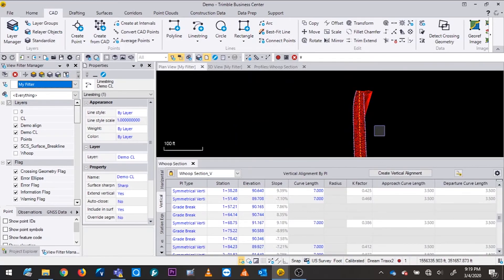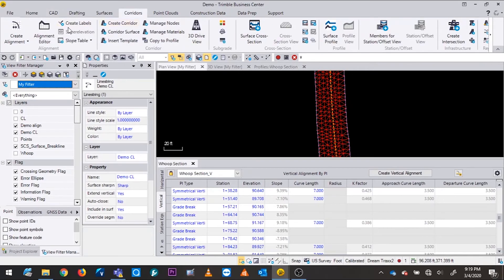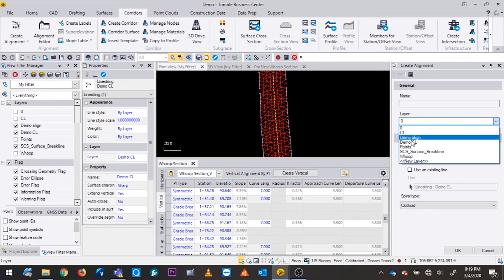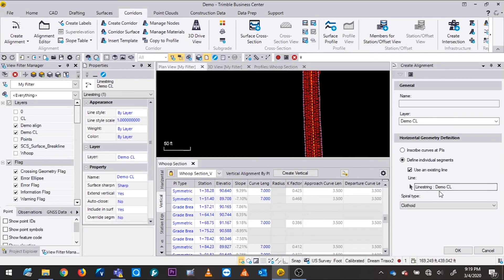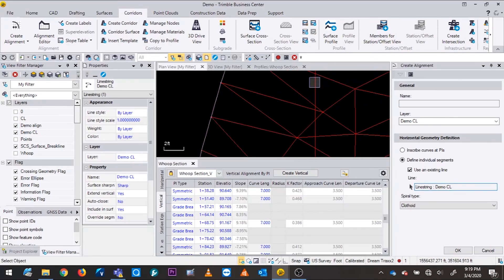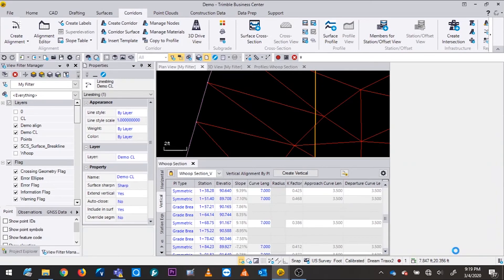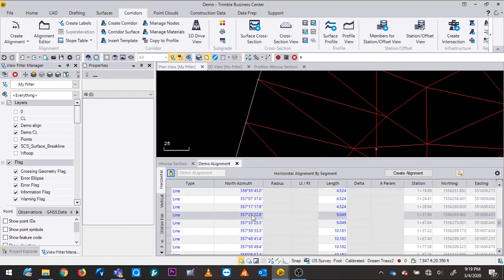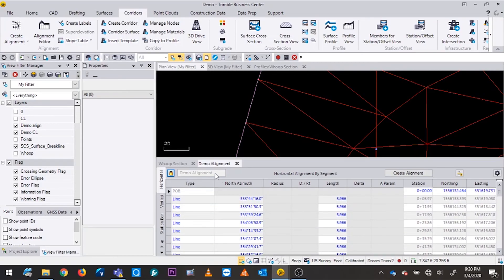Now I've got my 2D line work. What I need to do is convert that line to an alignment, so I'll go to Create Alignment, put it on the layer I want — the demo center line — and use Existing Line. I'll select the line I just drew, name it 'Demo Alignment,' and now I've got my demo alignment with all of its functions.